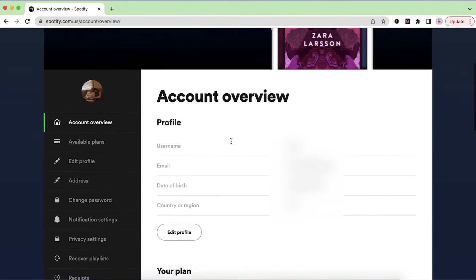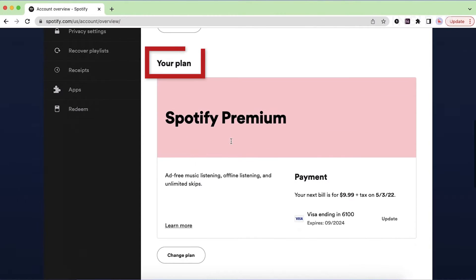Scroll down to the your plan section and under the payment section, click update.